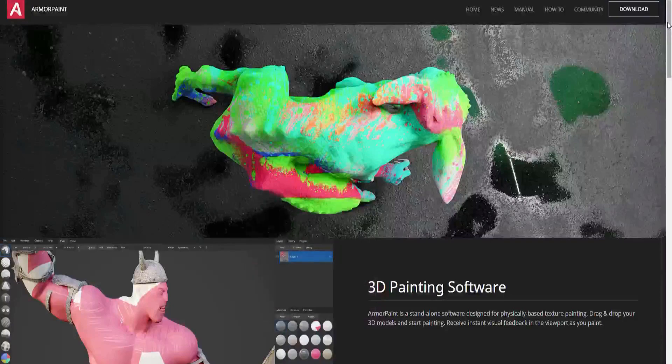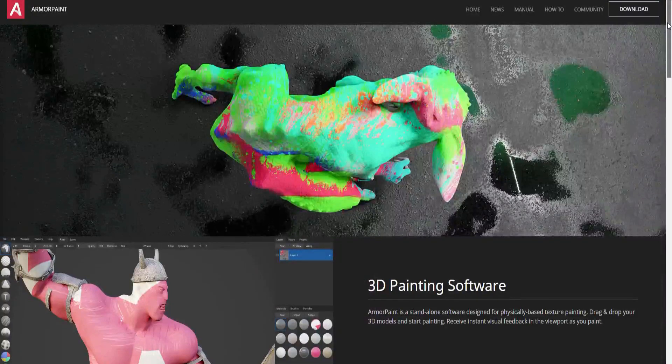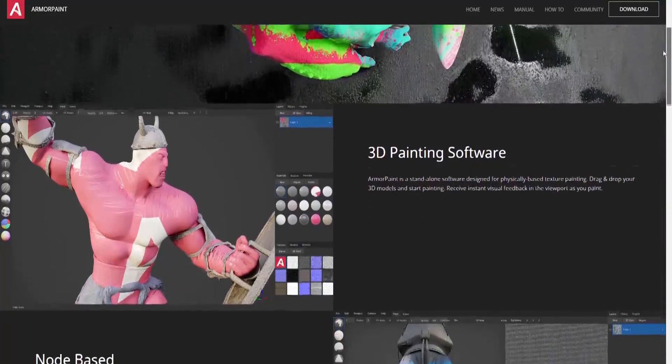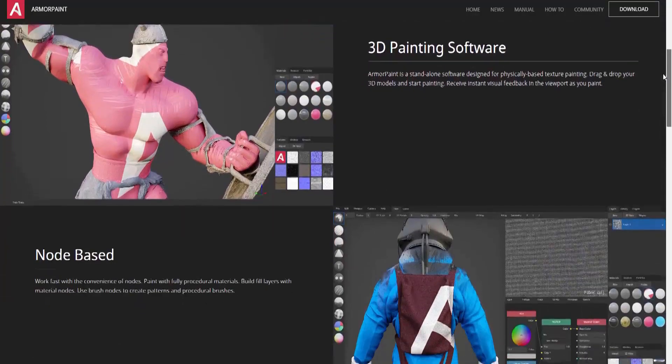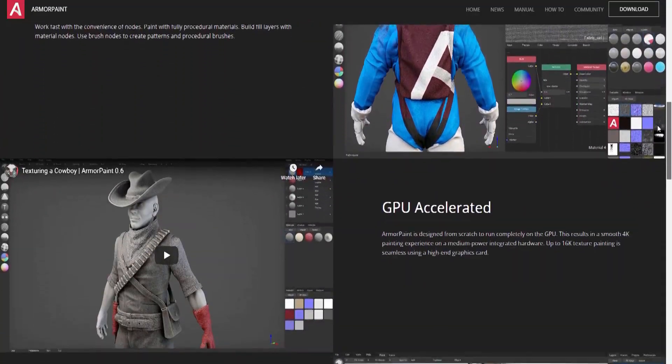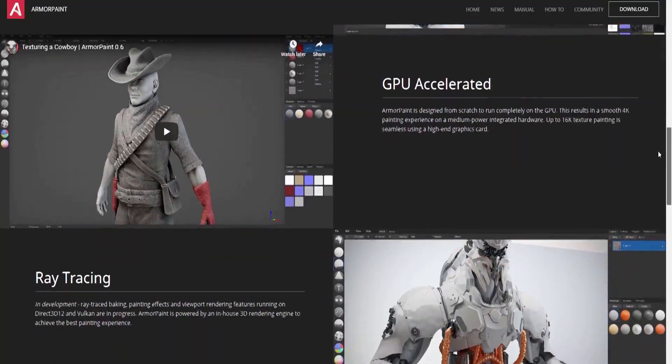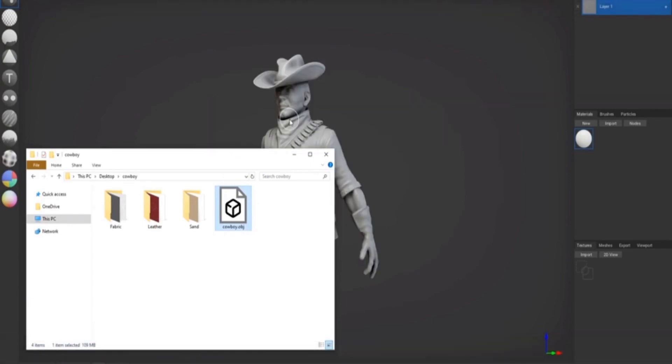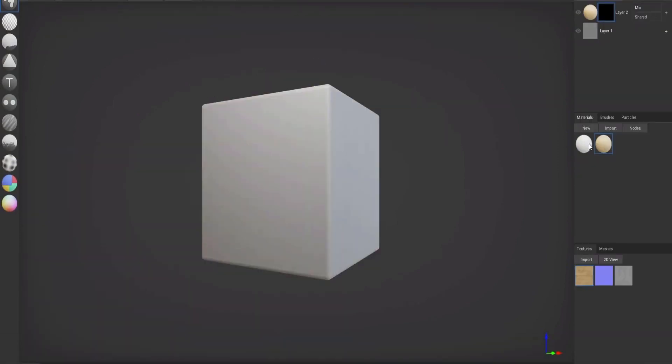Armor Paint is a standalone node-based software designed for physically-based texture painting and rendering, also known as PBR. All you have to do is drag and drop a 3D model into the application and start painting. As you paint, you will receive instant visual feedback in the viewport window.